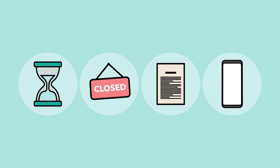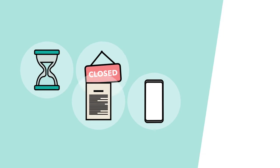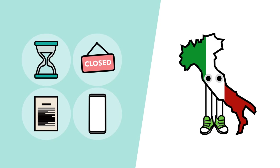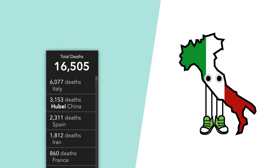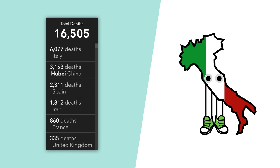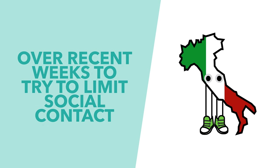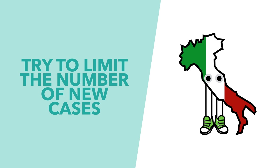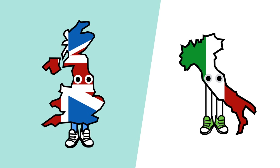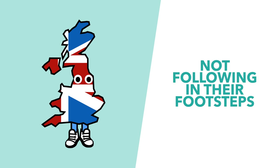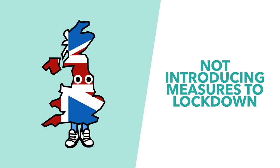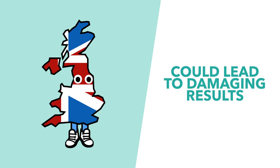Many of the limitations I mentioned a moment ago have already been embraced in Italy, the country which currently has experienced the highest level of deaths from the outbreak. Italy has worked hard over recent weeks to try and limit social contact, in order to limit the number of new cases. And the nation has warned the UK and other countries that not following in their footsteps, not introducing measures to lock down their citizens, could lead to damaging results.